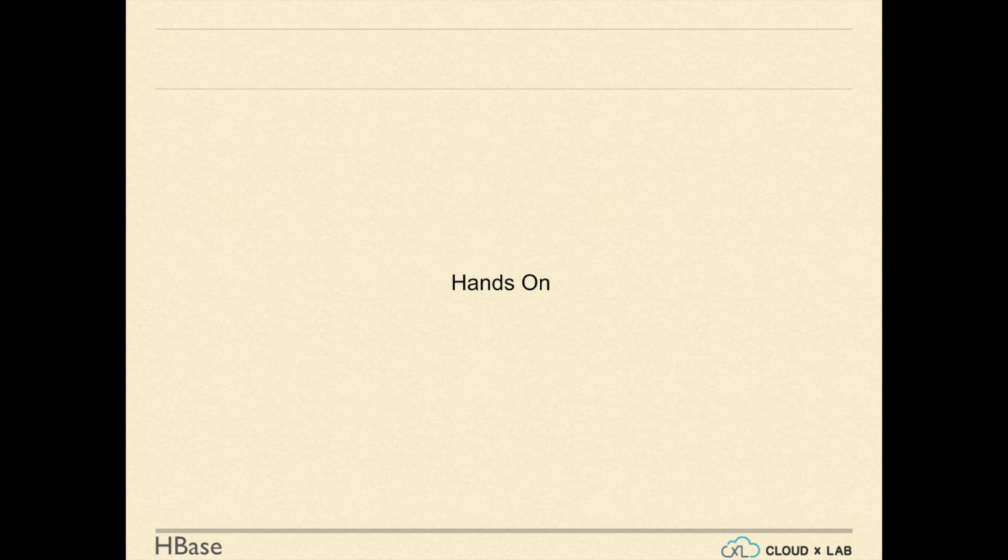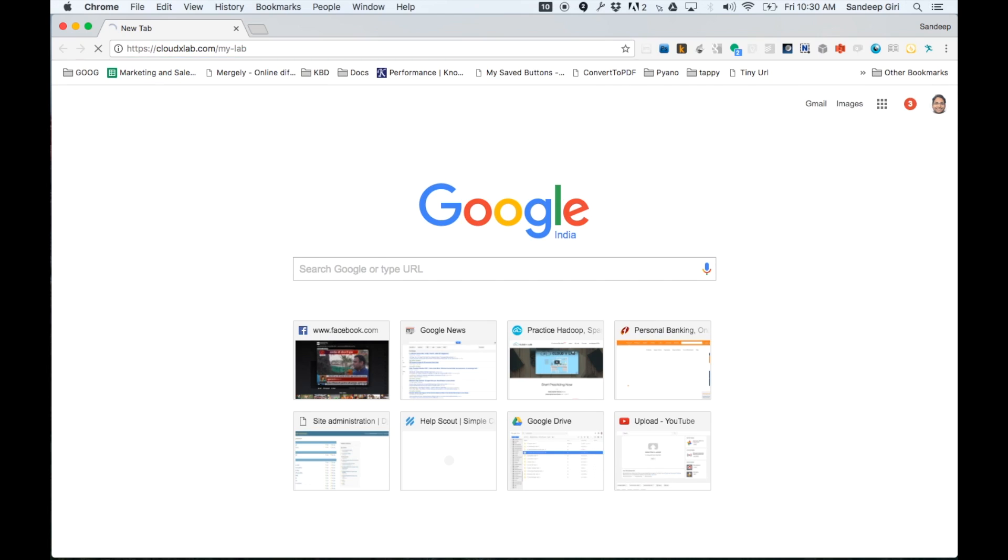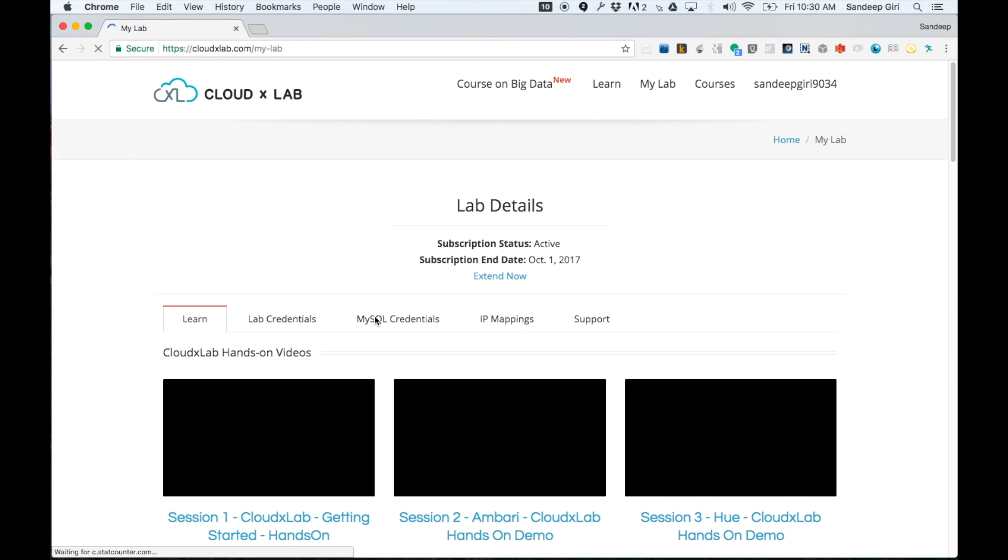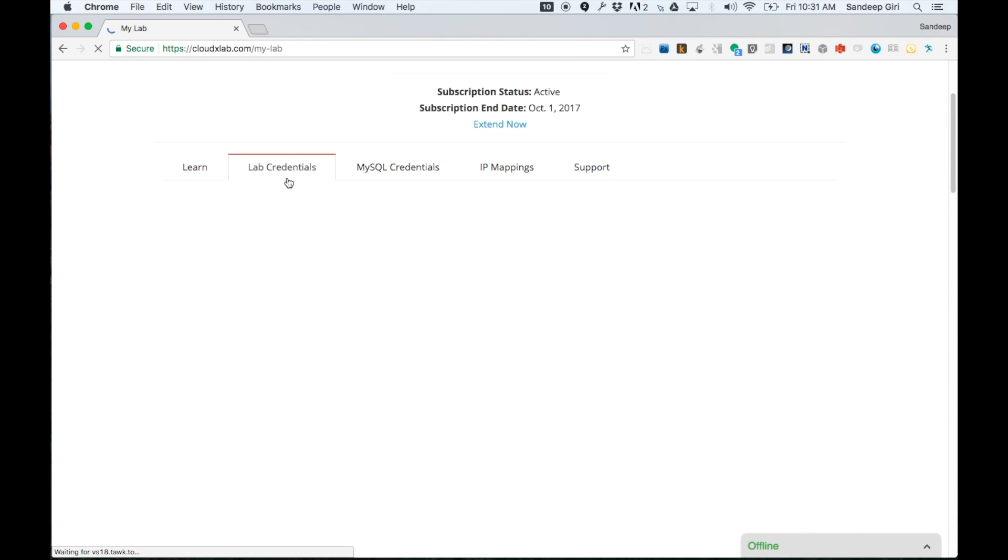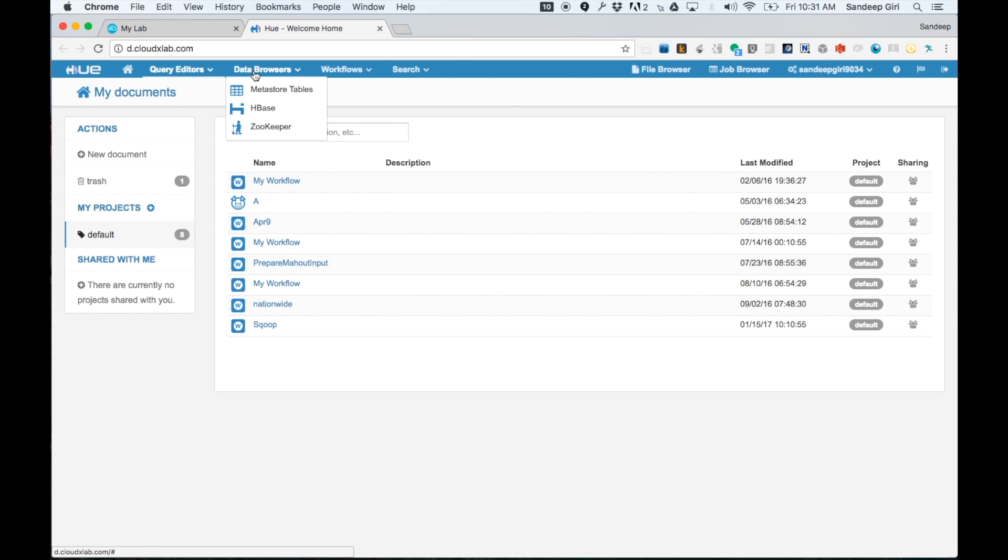Let us first try with Hue. Login to Hue. Click on Data Browsers and then click HBase.